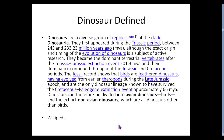Dinosaurs: a diversified group of reptiles of the clade Dinosauria. They first appeared during the Triassic period about 245 to 233 million years ago, though the exact origin is subject to active research. They became the dominant terrestrial vertebrates after the Triassic-Jurassic extinction 201 million years ago, and their dominance continued throughout the Jurassic and Cretaceous periods. The fossil record shows that birds are feathered dinosaurs, having evolved from earlier theropods during the late Jurassic, and are the only dinosaur lineage known to survive the Cretaceous-Paleogene extinction event approximately 66 million years ago.